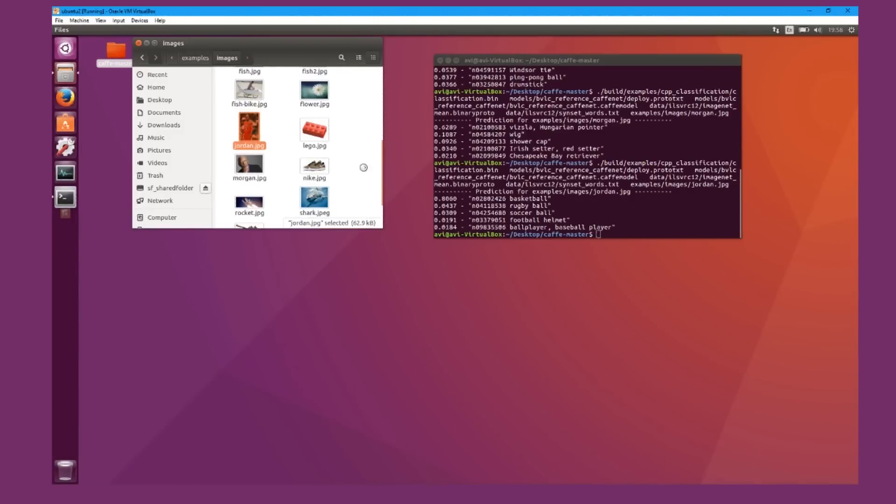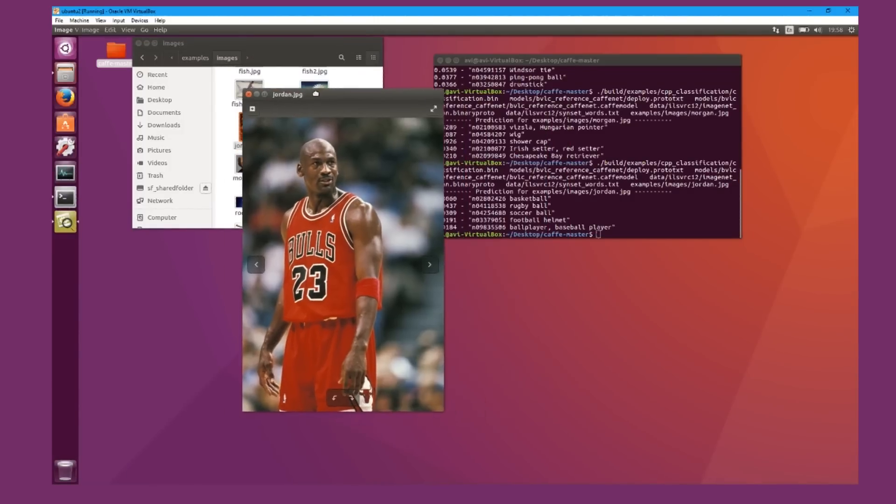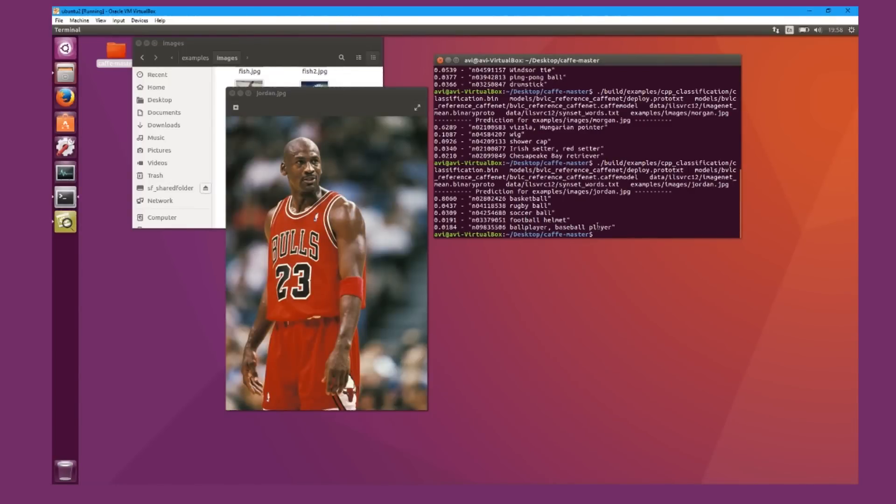So for Michael Jordan, it did pretty well. It guesses either basketball or rugby ball, soccer ball, football player, football helmet, ball player, baseball. Basketball at 80% chance. It's not bad.